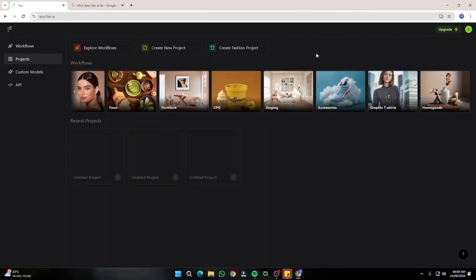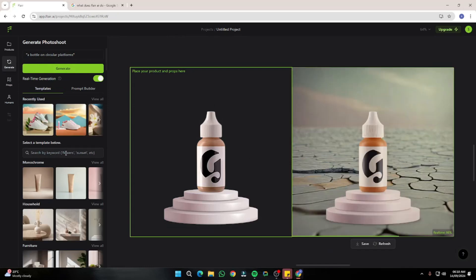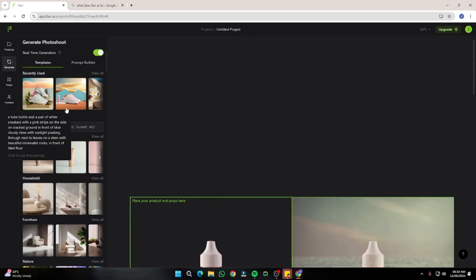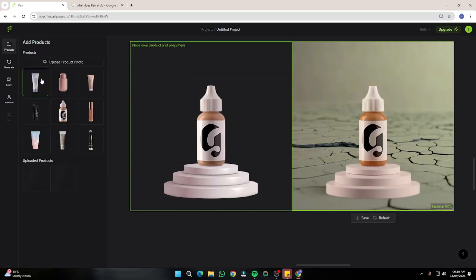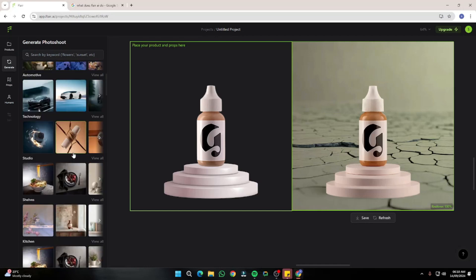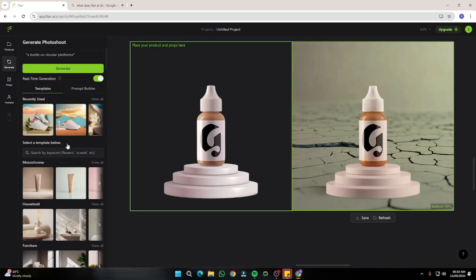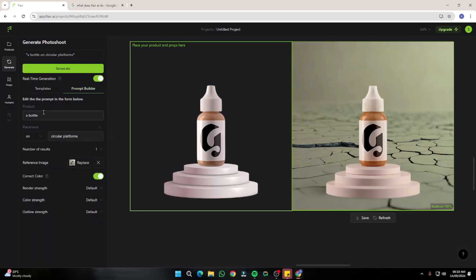In this video I'll demonstrate by creating product photography for two to three products. First, I'll create a new project. The interface gives you a canvas where you drag and drop items — you can upload your own product or use products already in Flare AI. There's also a Generate option with sample templates to get amazing accurate results, and a prompt builder if you want to customize more.